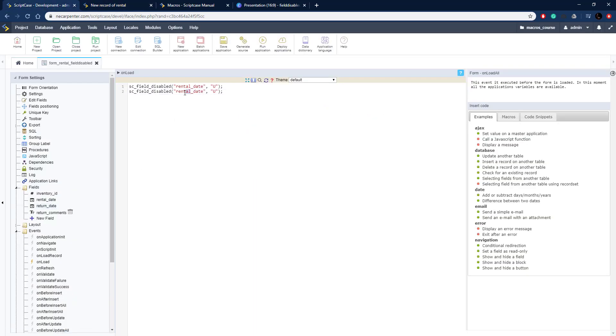The first one is return date. Let me modify the name of this field here. Return date and then semicolon return comments, return underscore comments is the name of that field and this is going to be on the insert event.